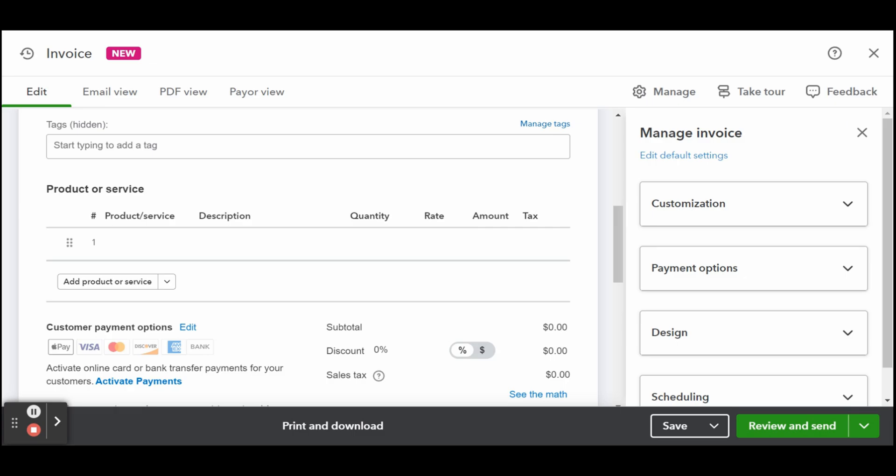The subtotal section shows the amount of all of the items or services provided before any discounts or taxes are applied. The discount section is where you can apply discounts to your invoice total. And sales tax: this field displays the amount of sales tax applied to the invoice.